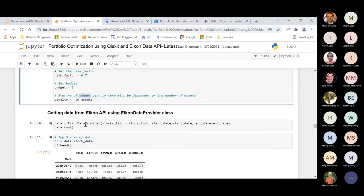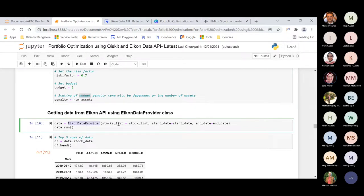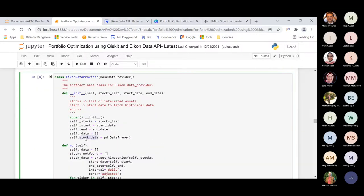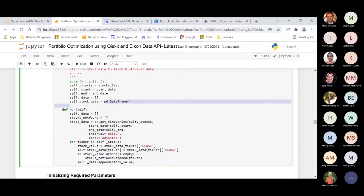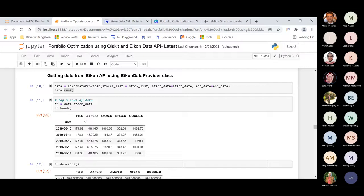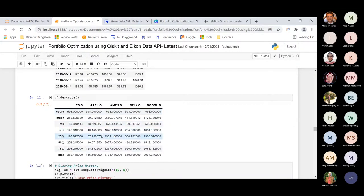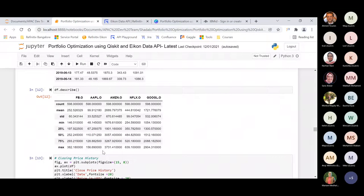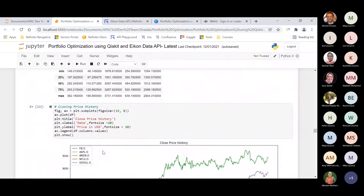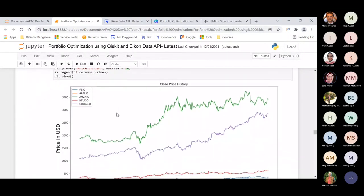The IconDataProvider class object is initialized with the required parameters. When we call the run method, it loads the time series data for the given start and end dates and list of stocks. Interval is set to daily since we're dealing with portfolio optimization. We load the adjusted close price using the Icon get_time_series function, with some preprocessing in the run function so the data is ready in the format required by the Qiskit Finance module. I printed the top five rows of the loaded dataset, along with statistical inference — count, mean, standard deviation, percentiles, and max values.